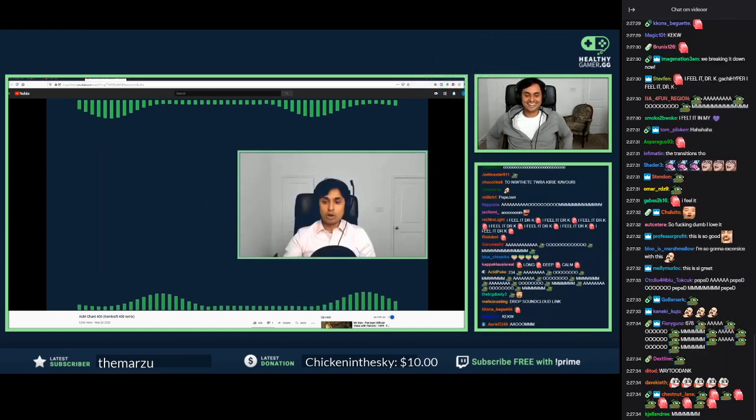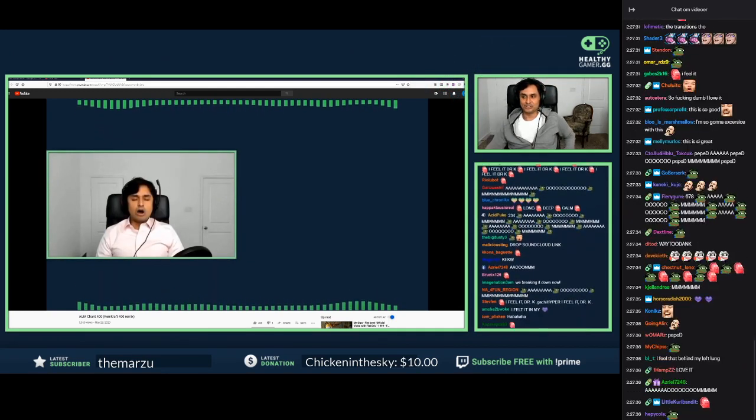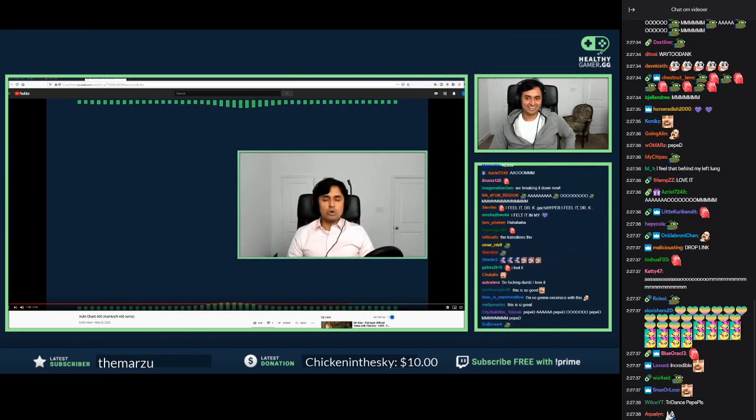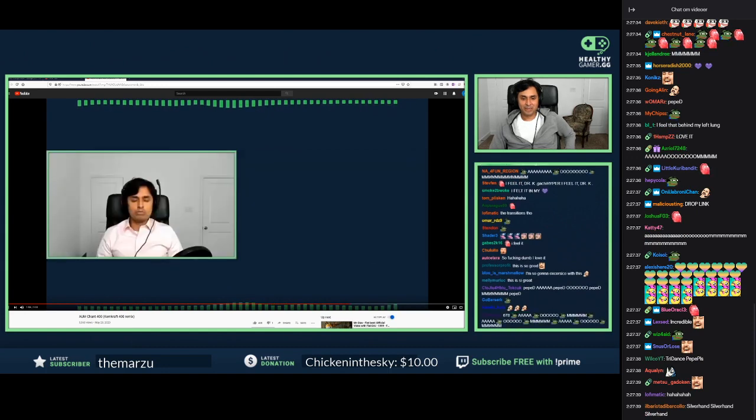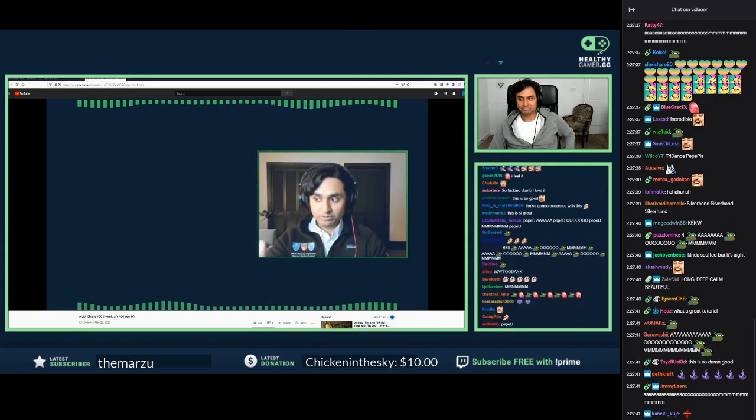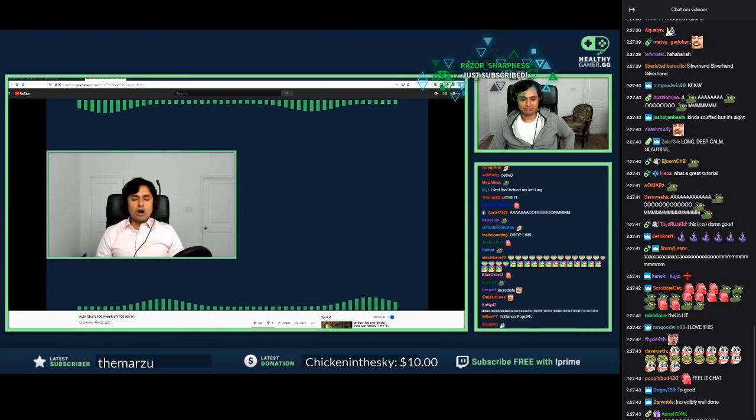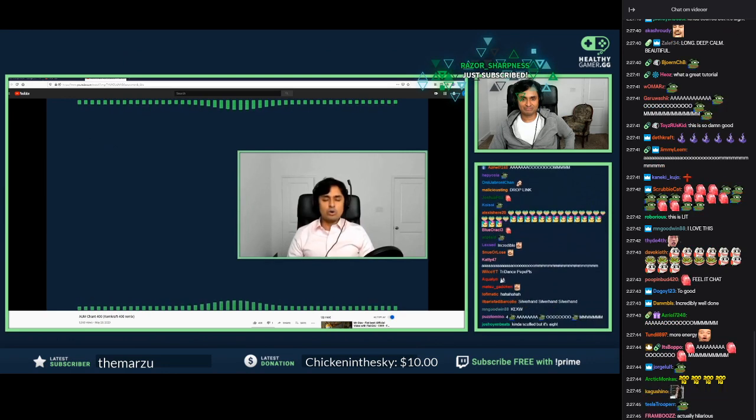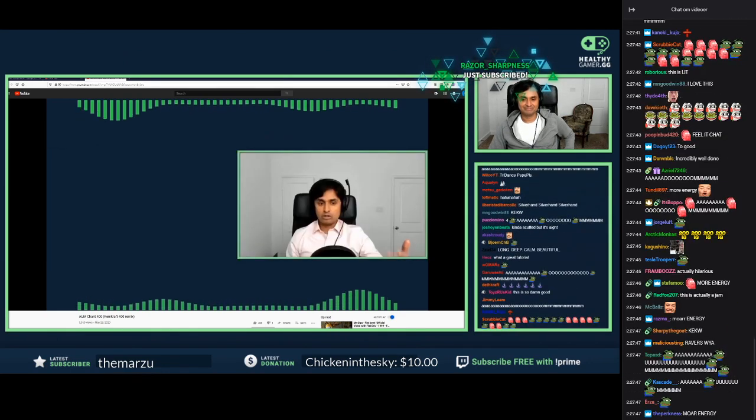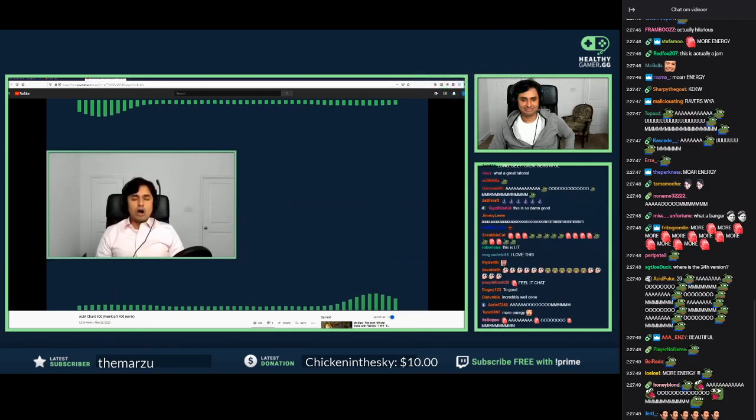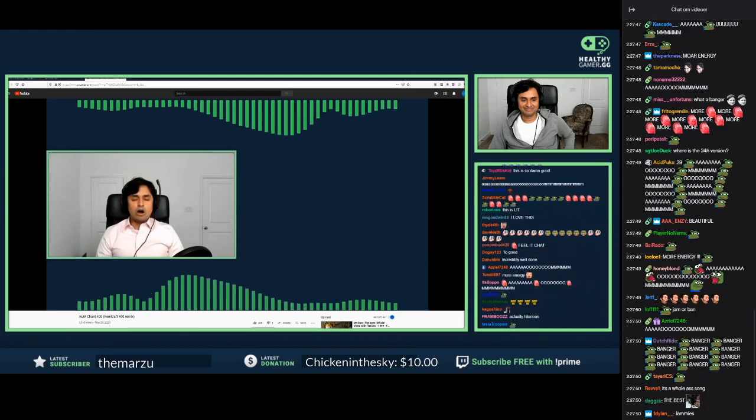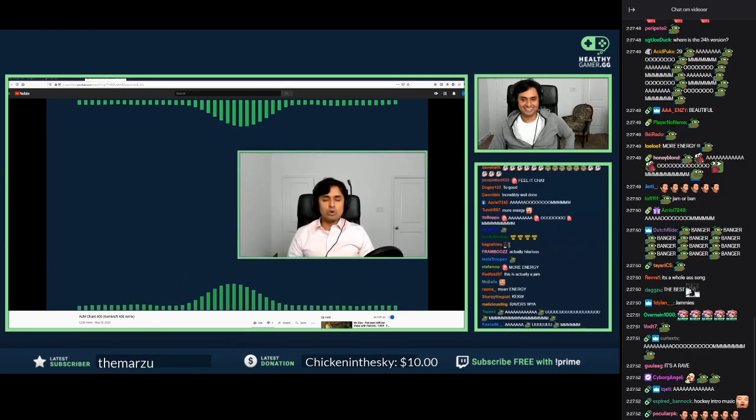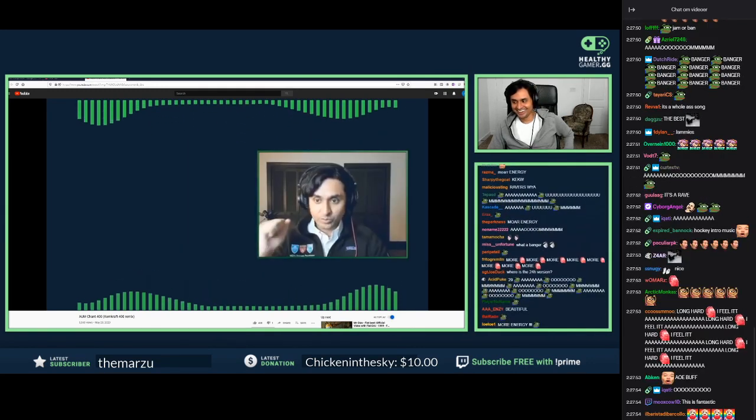More energy. Oh shit, this is still good. Beautiful. Calm, deep, calm, and full. Beautiful.